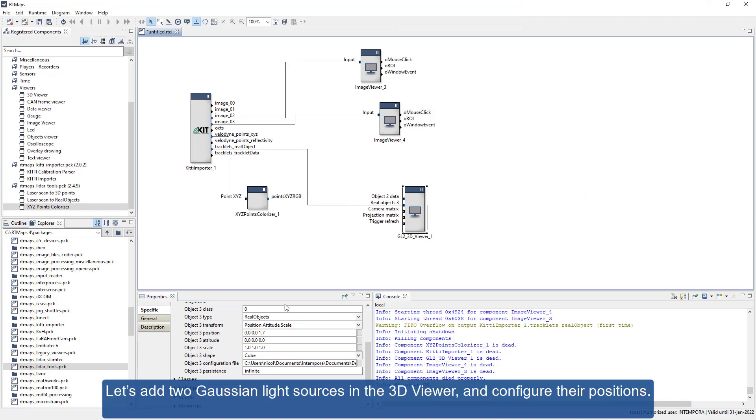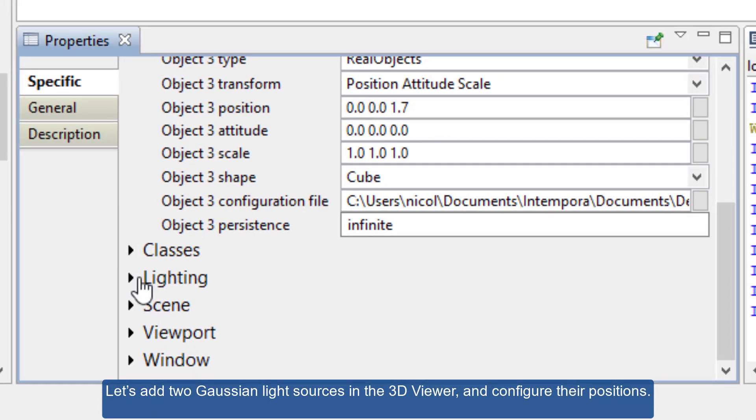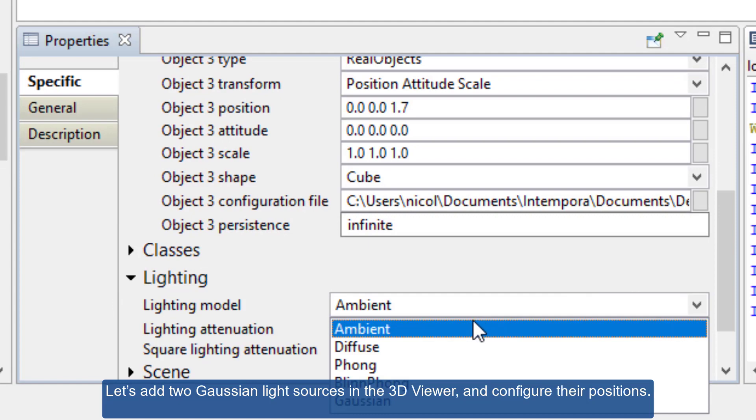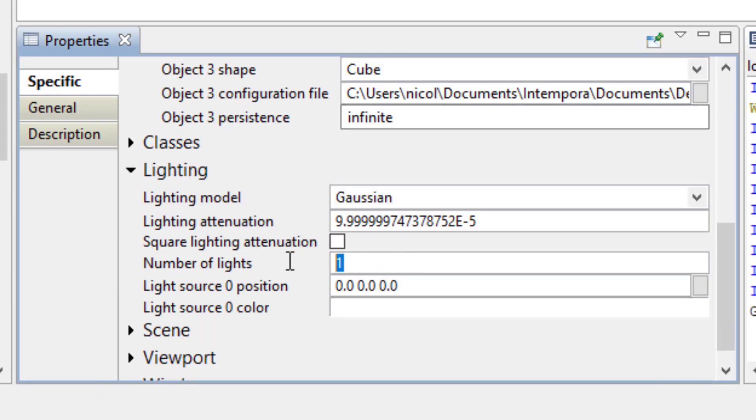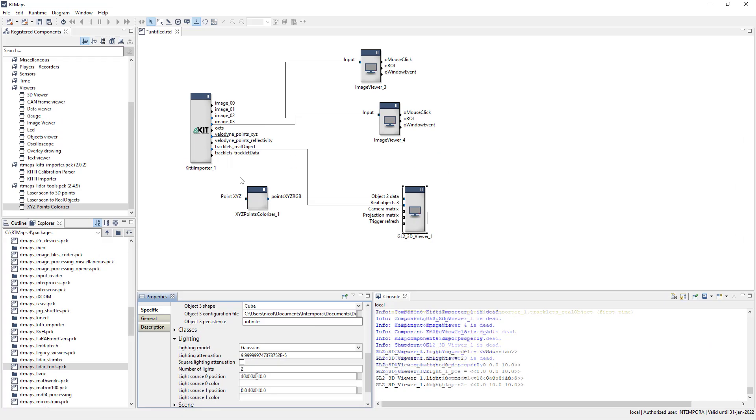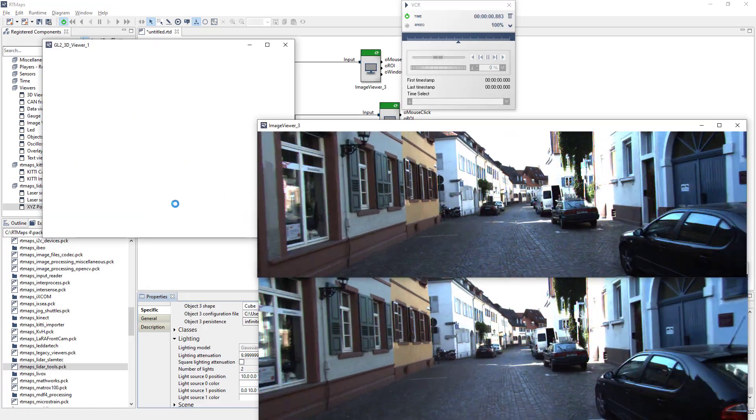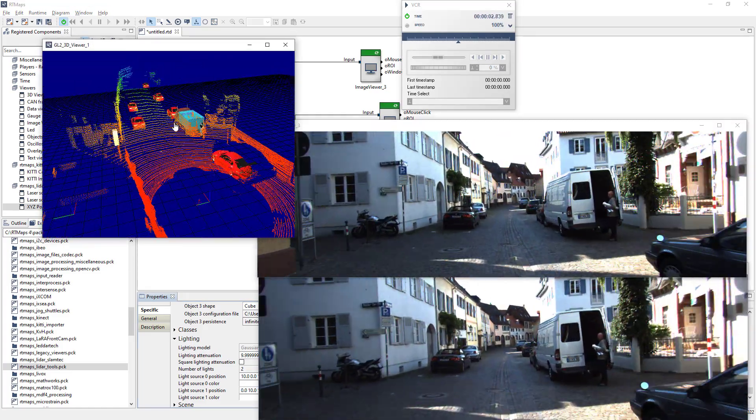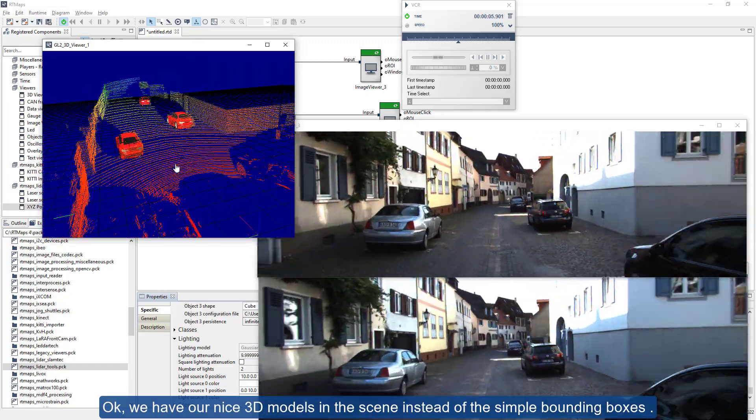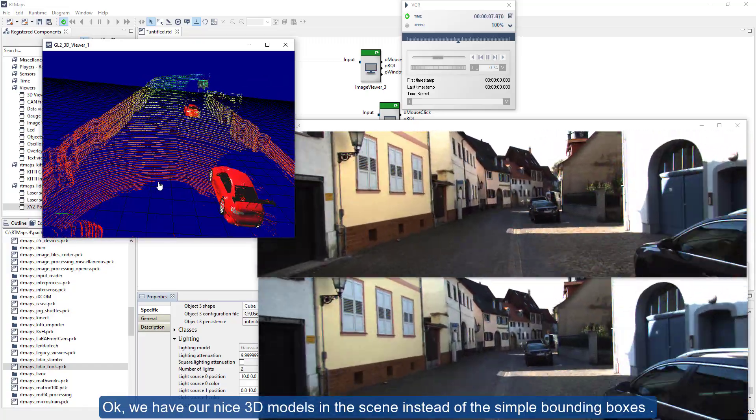Let's add two Gaussian light sources in the 3D viewer and configure their positions. Okay, we have our nice 3D models in the scene instead of the simple bounding boxes.